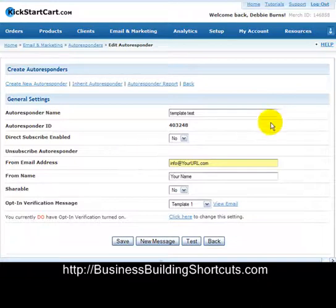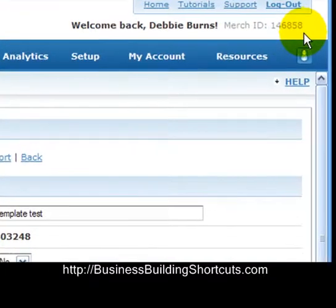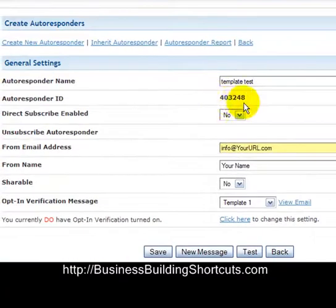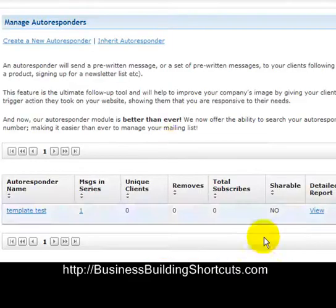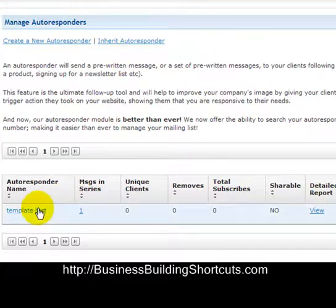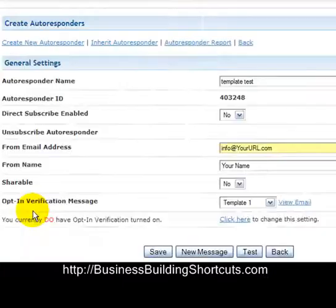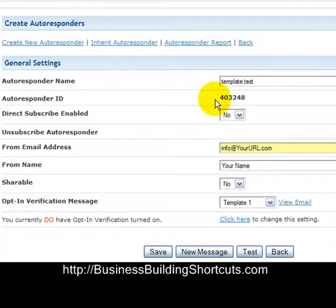The pieces of information that I want you to write down: you're going to need to keep track of your merchant ID up here. You're also going to want to capture the autoresponder ID from the autoresponder that you want to use. We found that by going to 'Manage Autoresponders' and then clicking on the name of the autoresponder, because it doesn't give you the ID on the list view. If you click on the name of the autoresponder, you'll go to the page where you can write down your autoresponder ID. So grab those pieces of information.